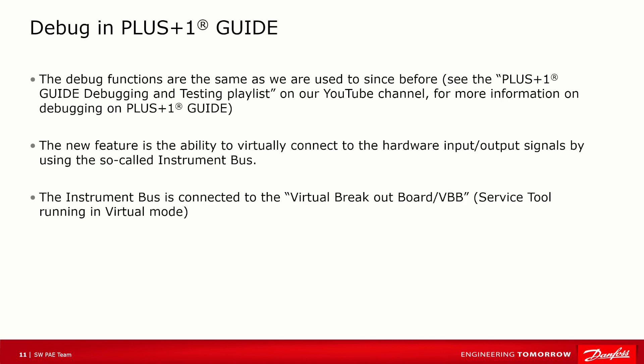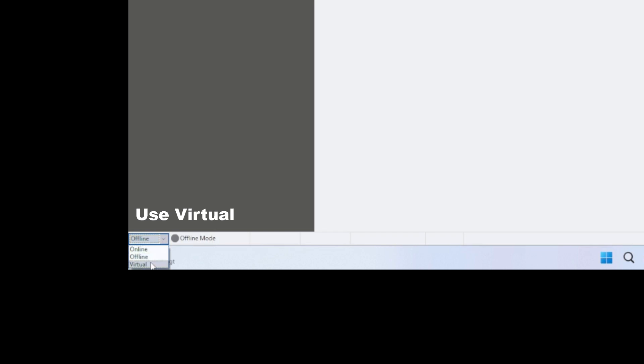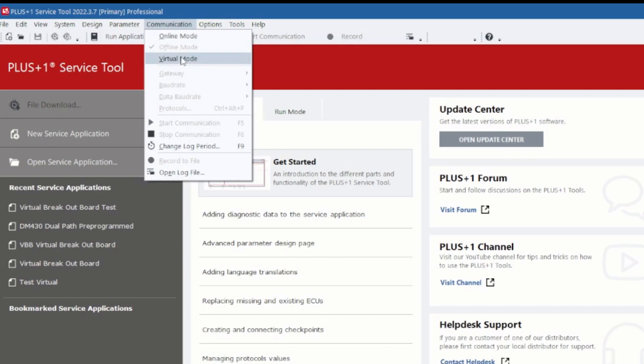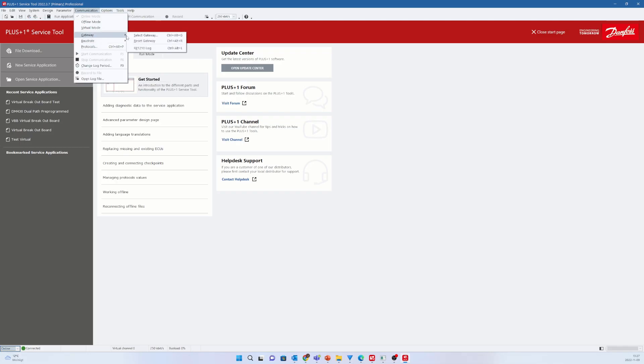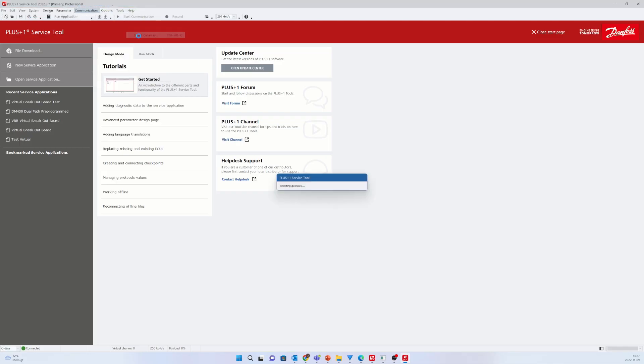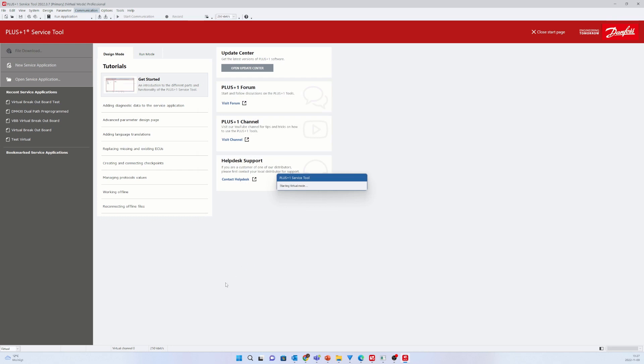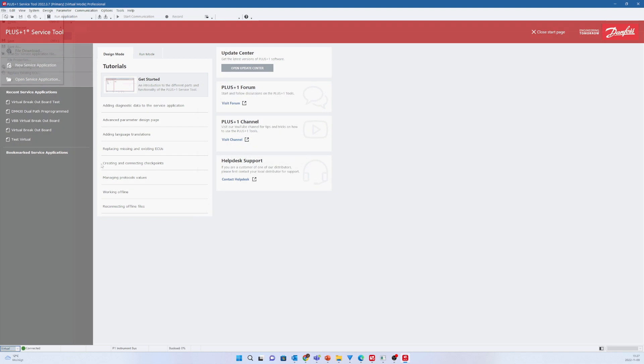Let's take a look at the virtual breakout board now. We start an instance of the Service Tool. We select Virtual Mode from the drop-down list at the bottom of the Service Tool, or on the Communication menu and then the alternative Virtual, or by using the button at the bottom in the gateway dialog.